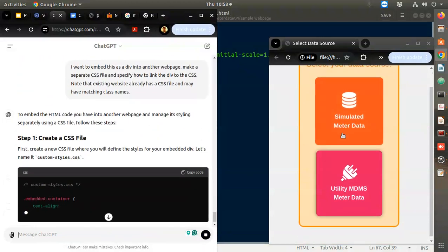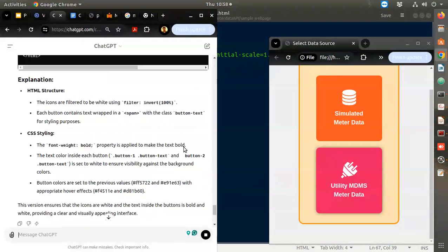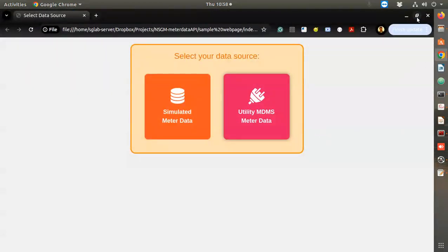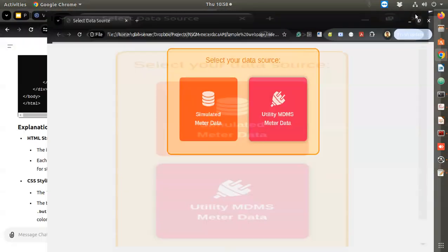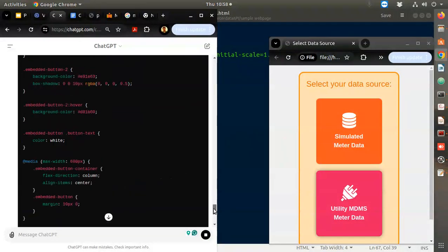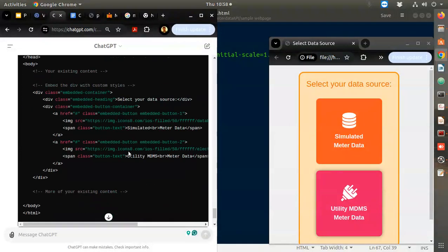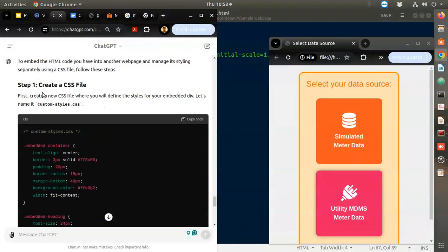I think this came out much better than what I thought. Horizontally it looks like this, vertically it looks like this - okay it's already done. Step one: create a new CSS file.